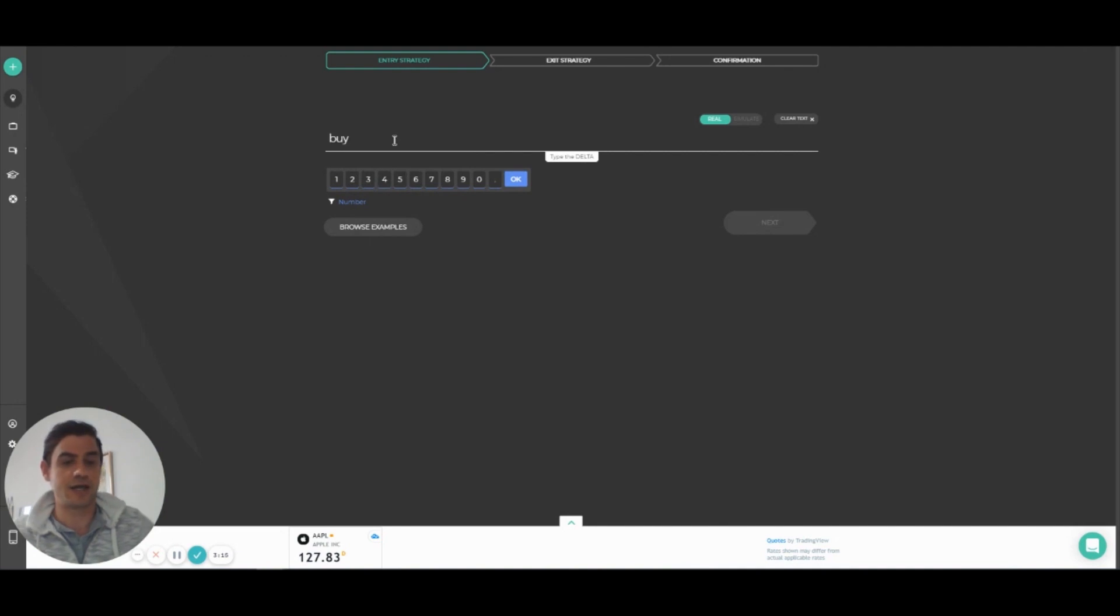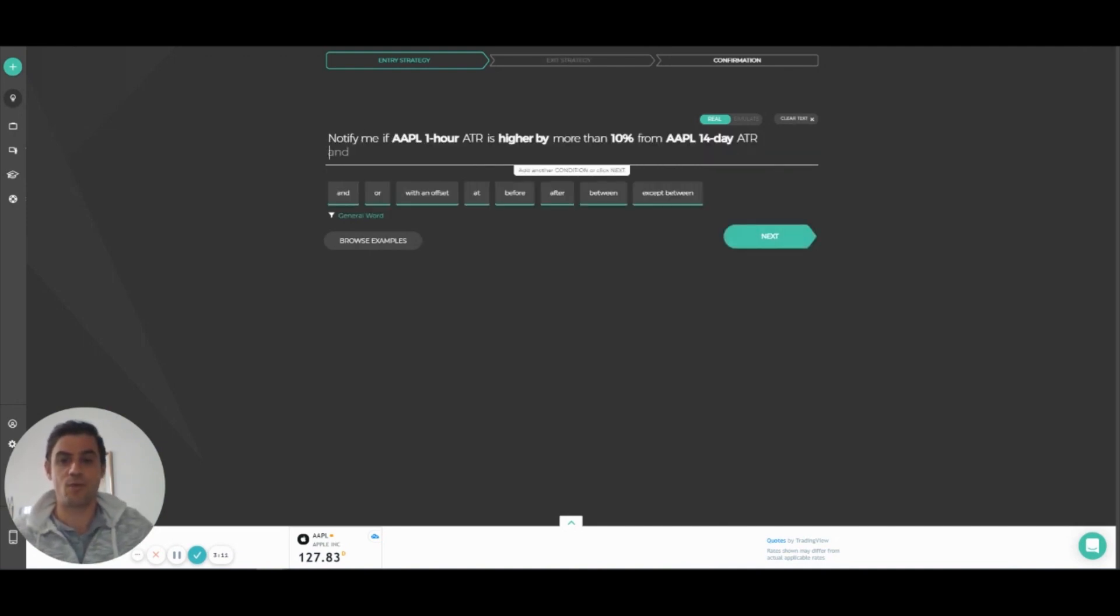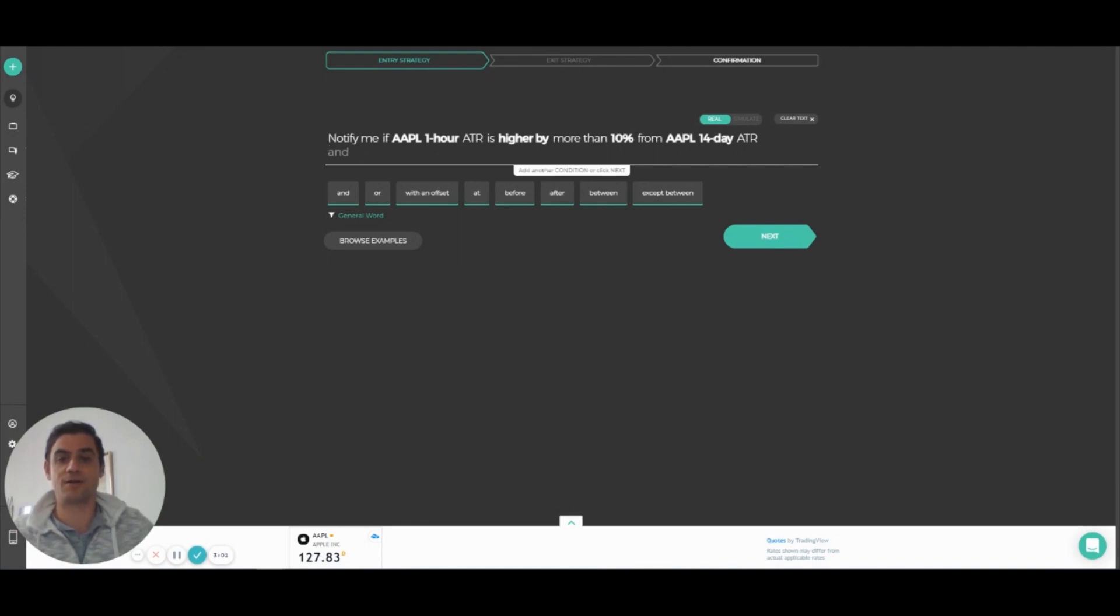So I can write, for example, notify me if Apple one hour ATR is higher by more than 10% from Apple 14 day ATR. And there you have it. Once I set it live, I'll get a notification anytime this condition occurs.